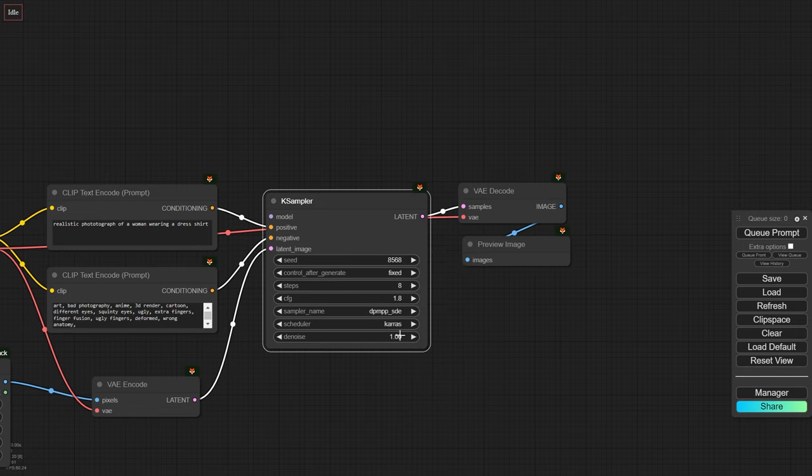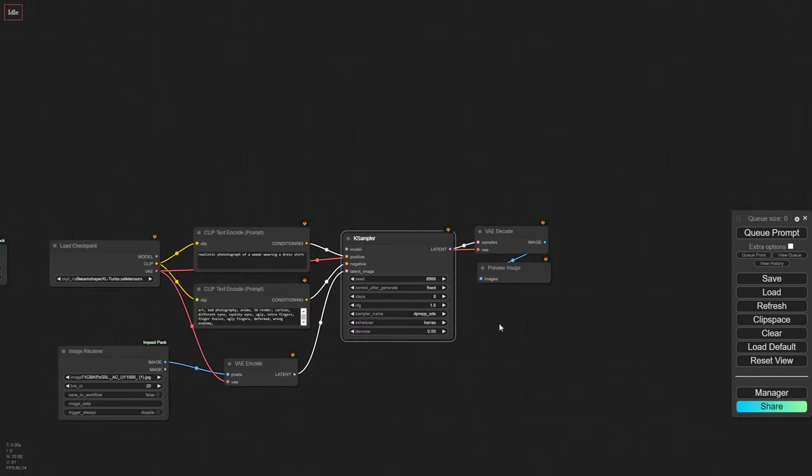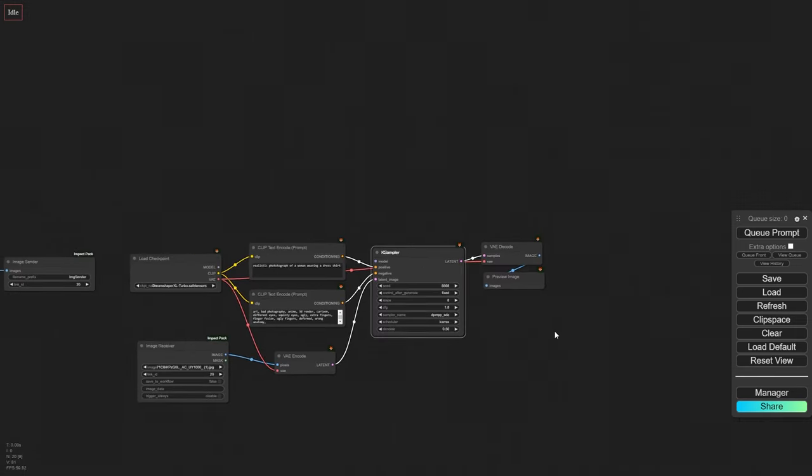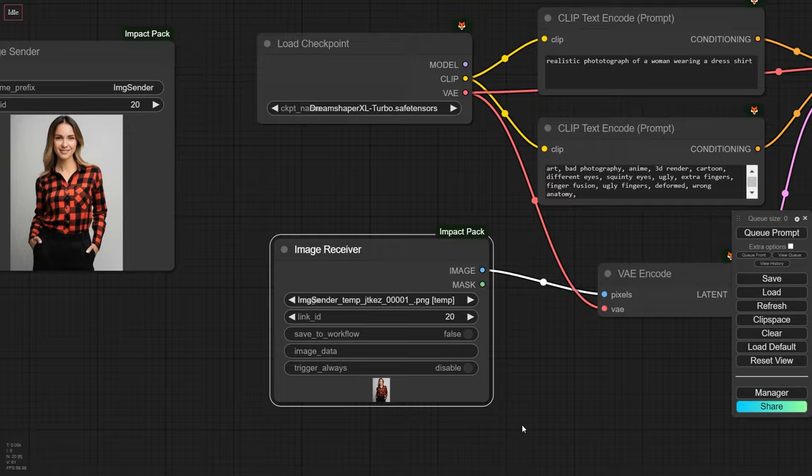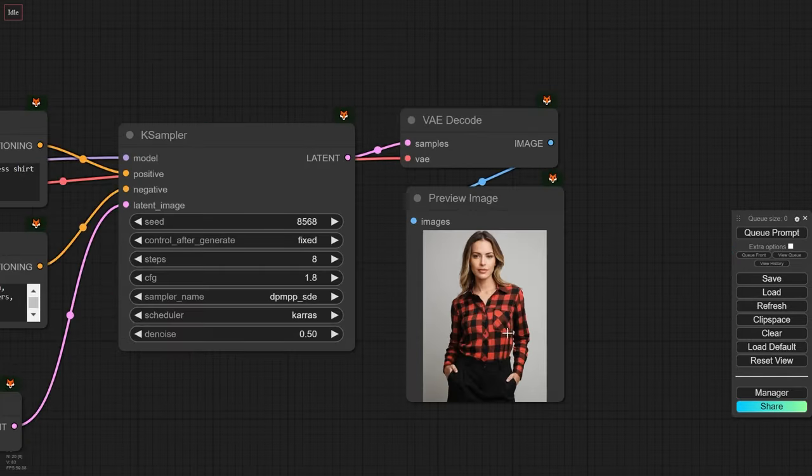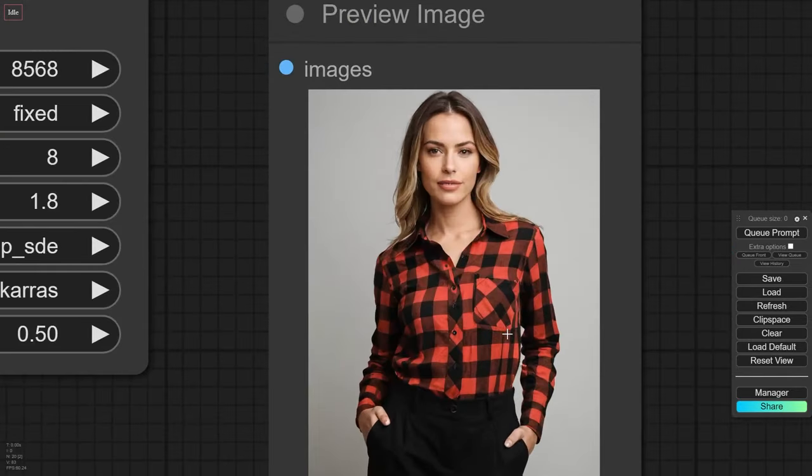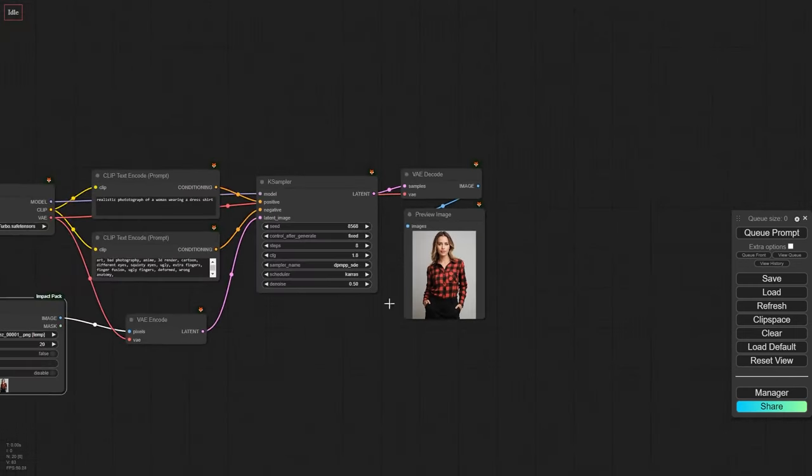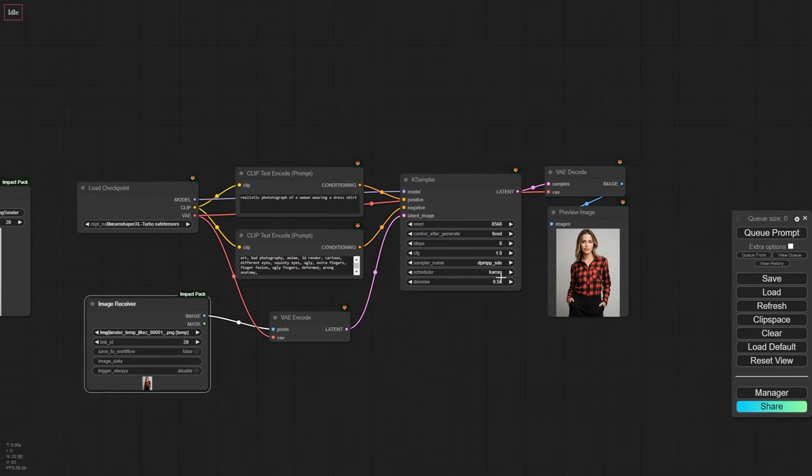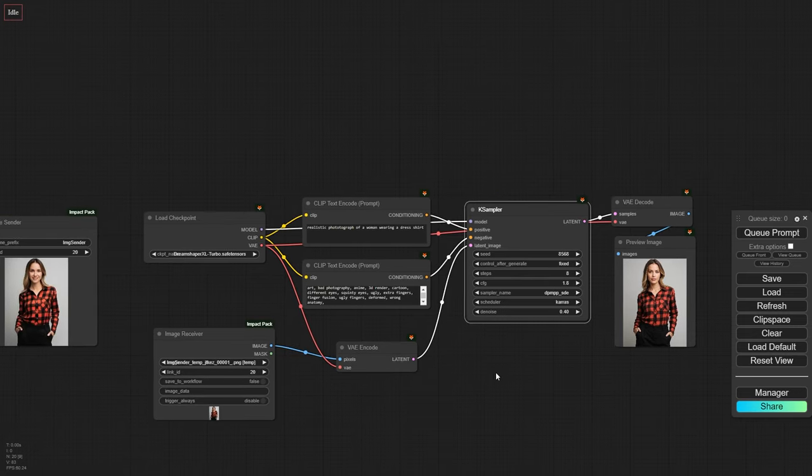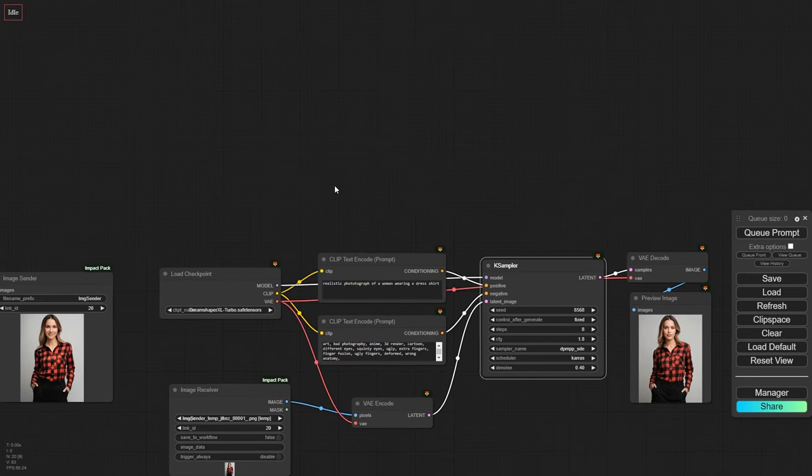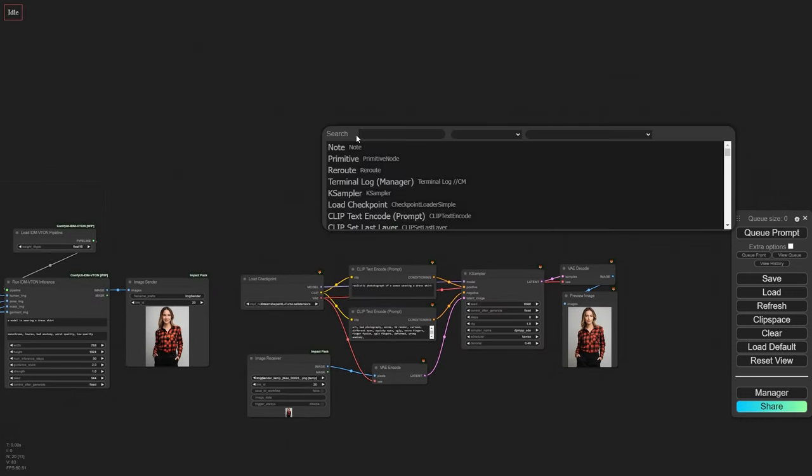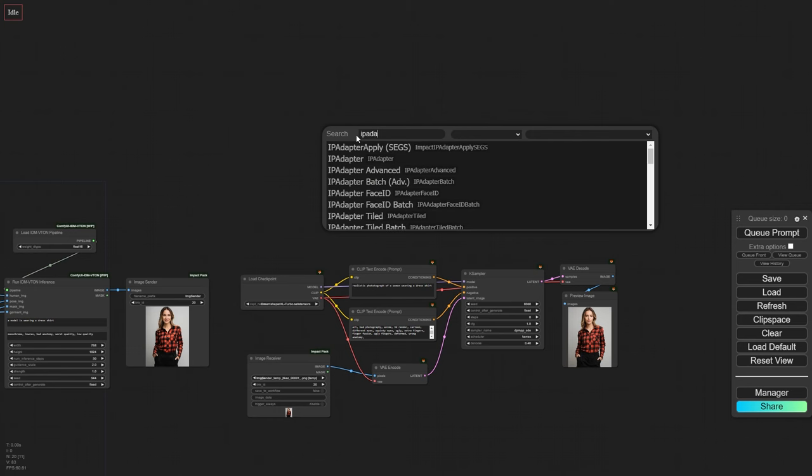Okay, now let's generate the image with a denoise strength of 0.5 to see how our dress shirt turns out. Ah, you can see that the result looks more natural, like the garment is actually being worn, not just photoshopped. However, we notice that the model itself has changed, and we want to improve only the garment, not the model. To achieve that, we'll use the IPAdapter Plus model.